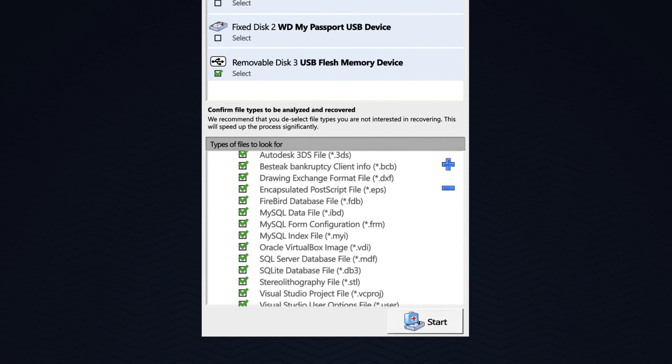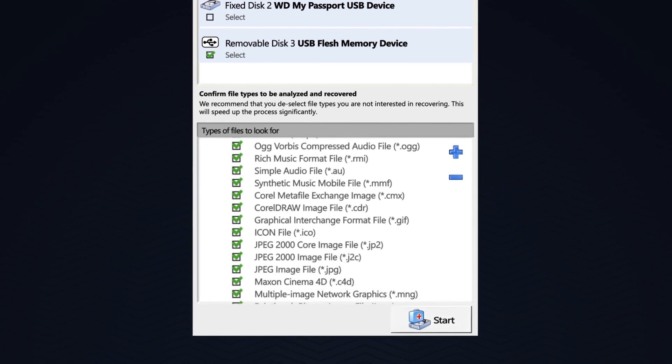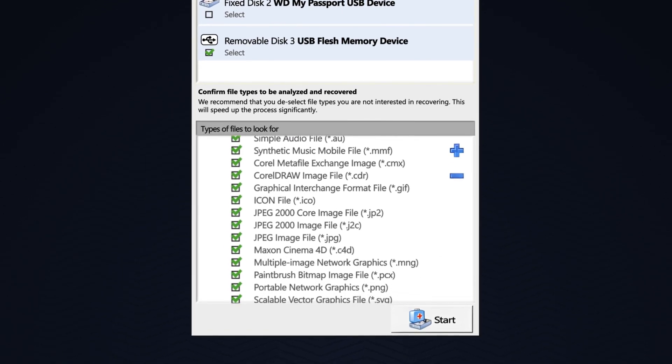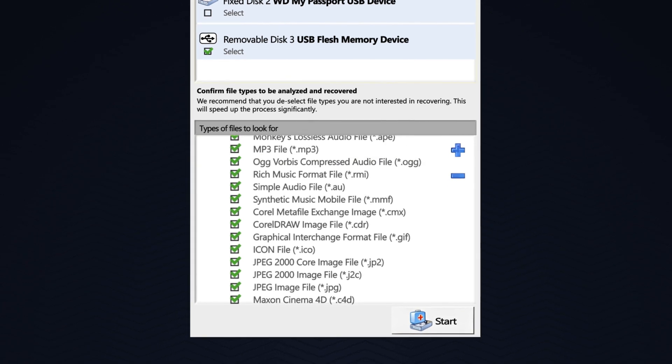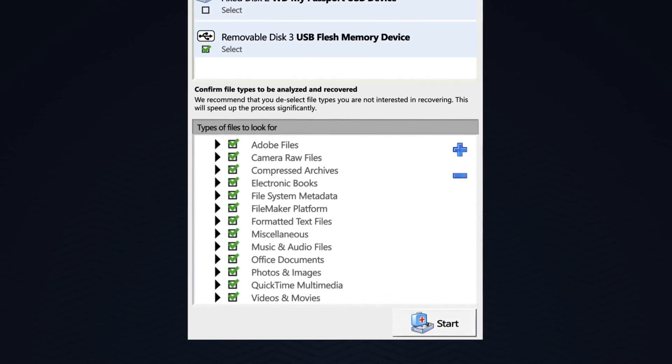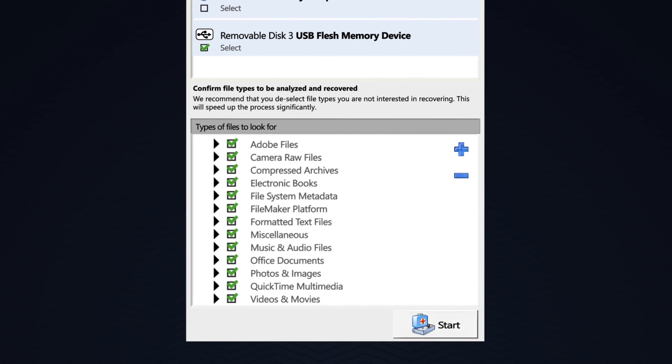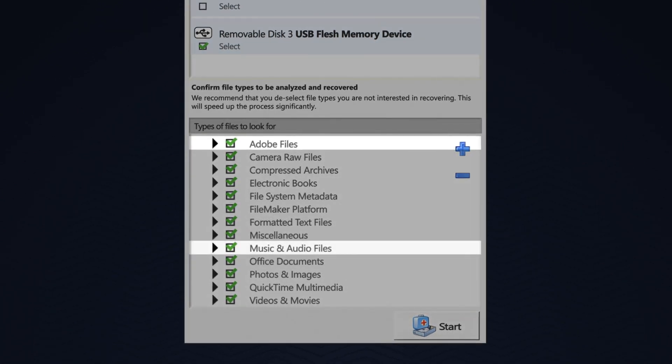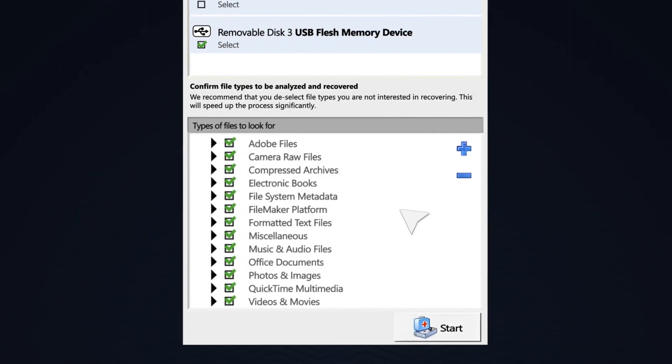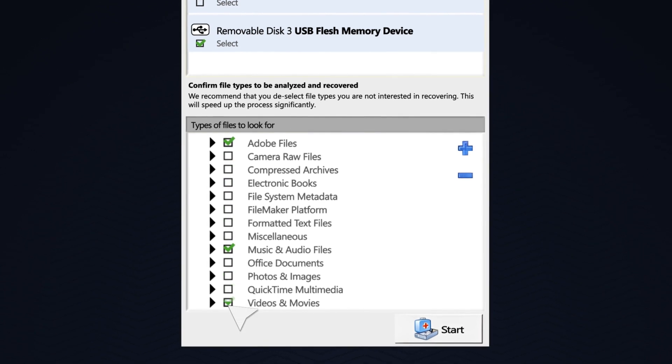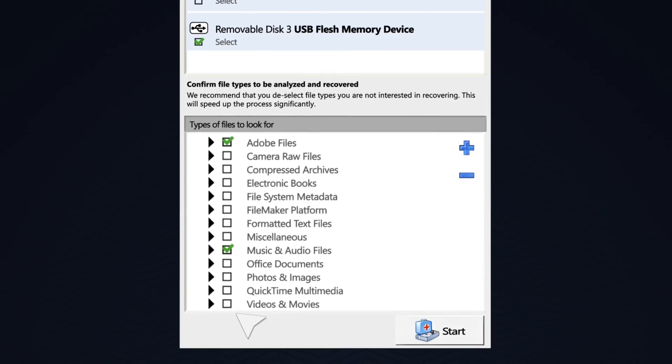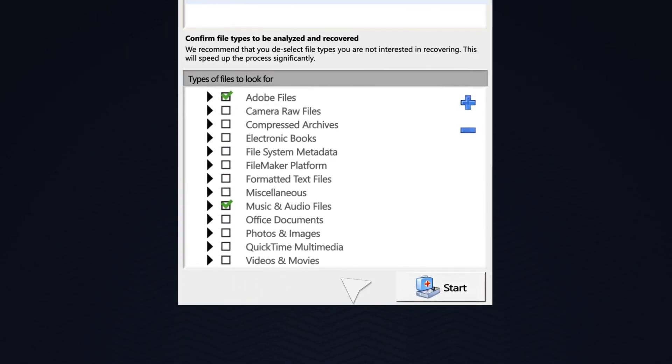Active at Uneraser has added 26 more predefined file signatures. You may also deselect any file formats you do not wish to scan for. In my scenario, I am looking for some Adobe files and some music files, so I will deselect everything else. I do this to help my scan run faster, and then I will click Start.